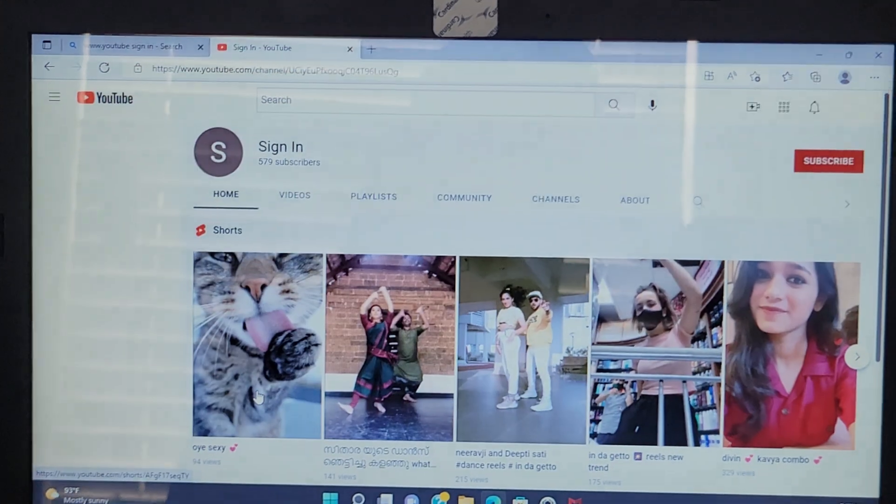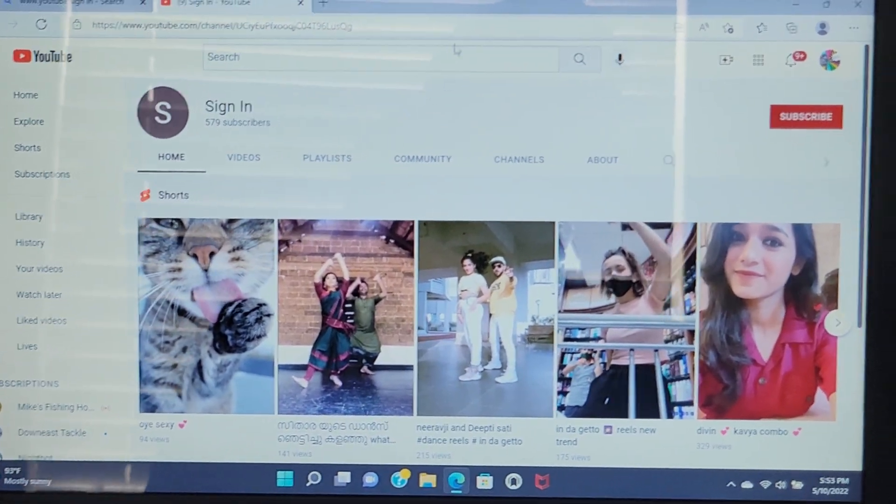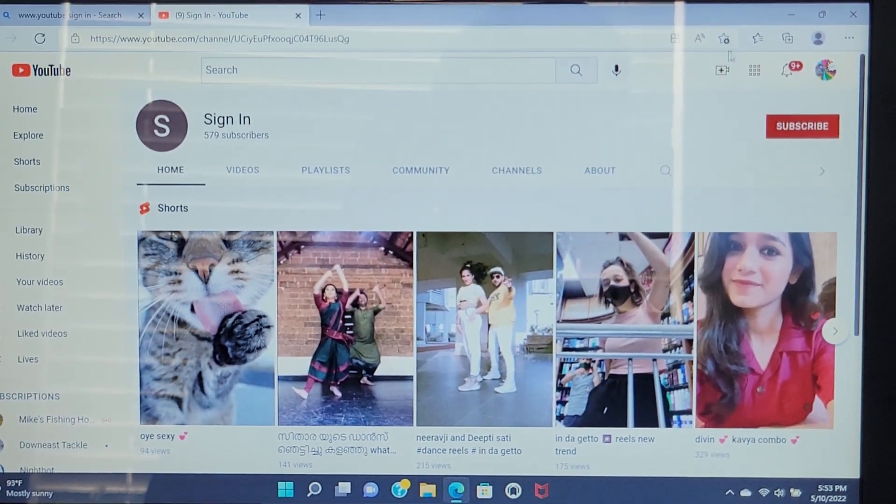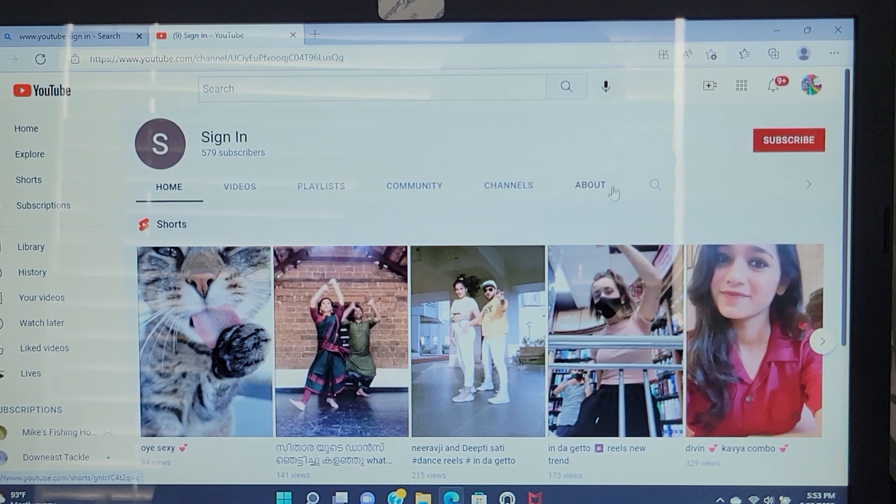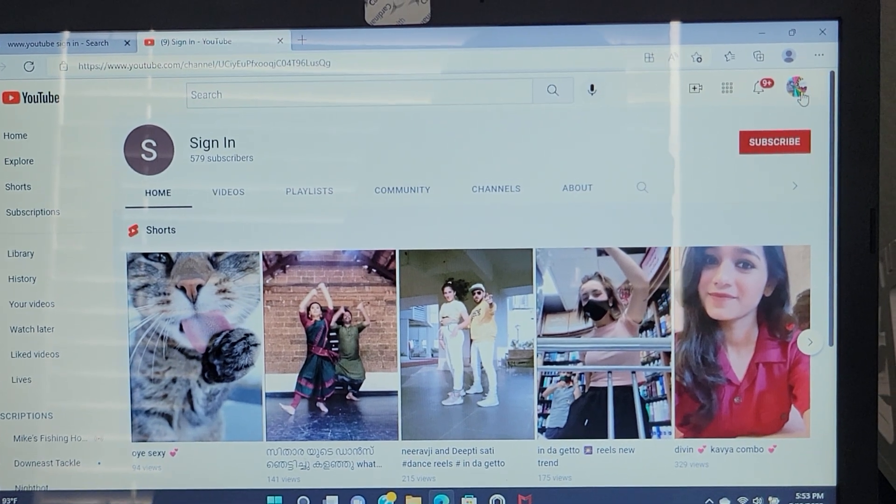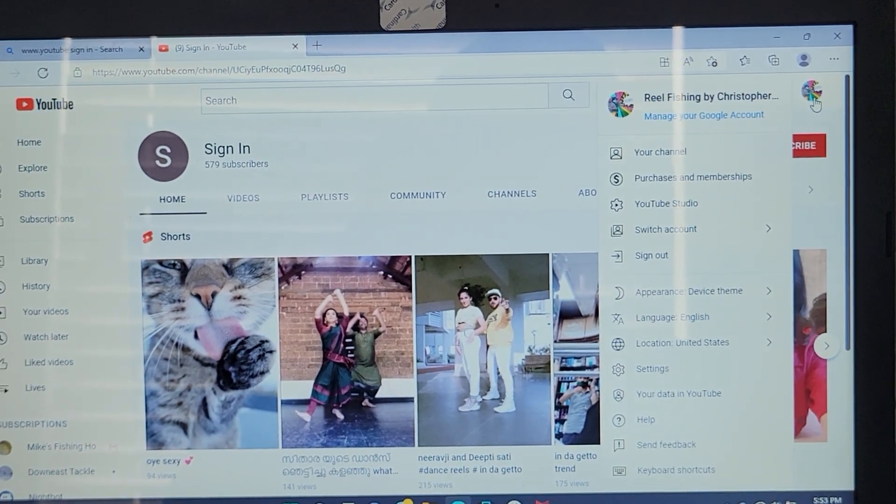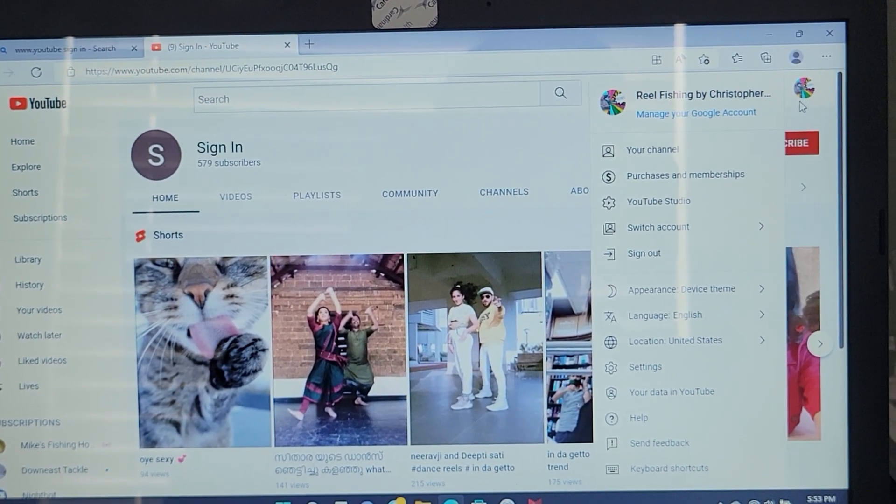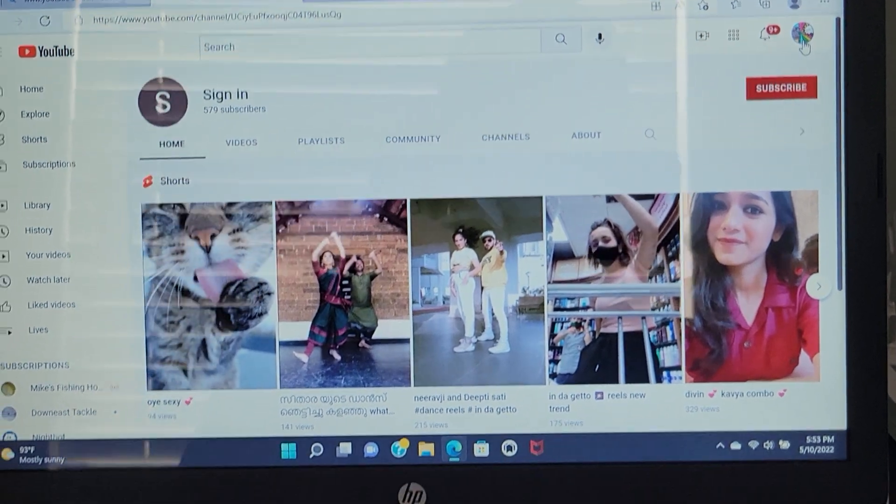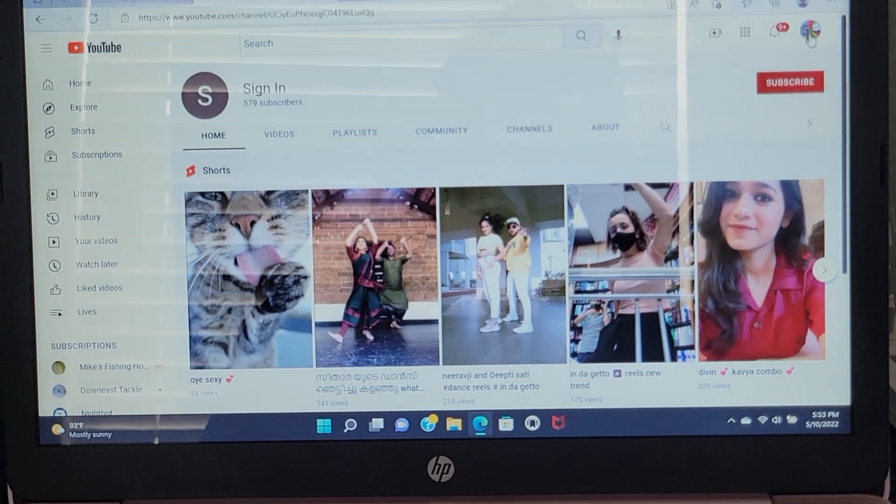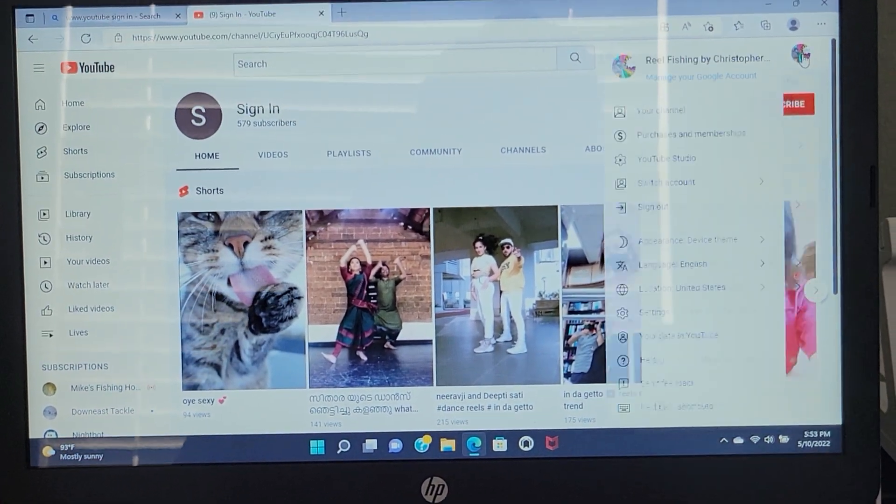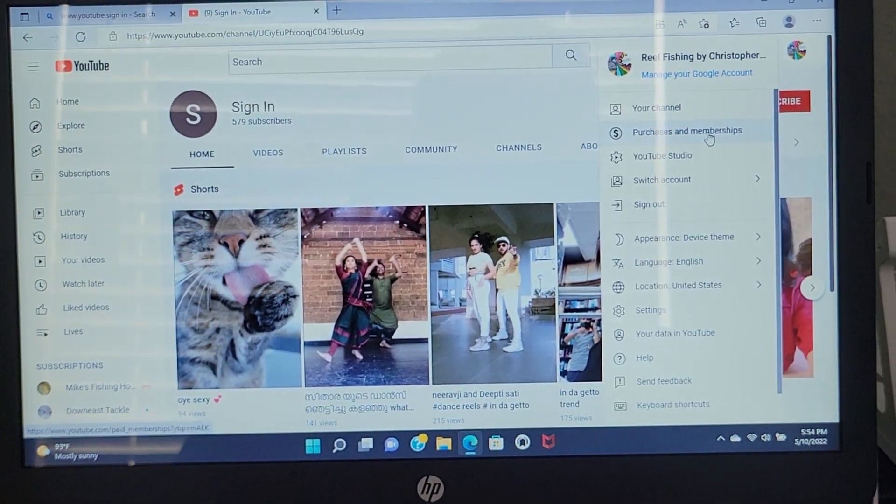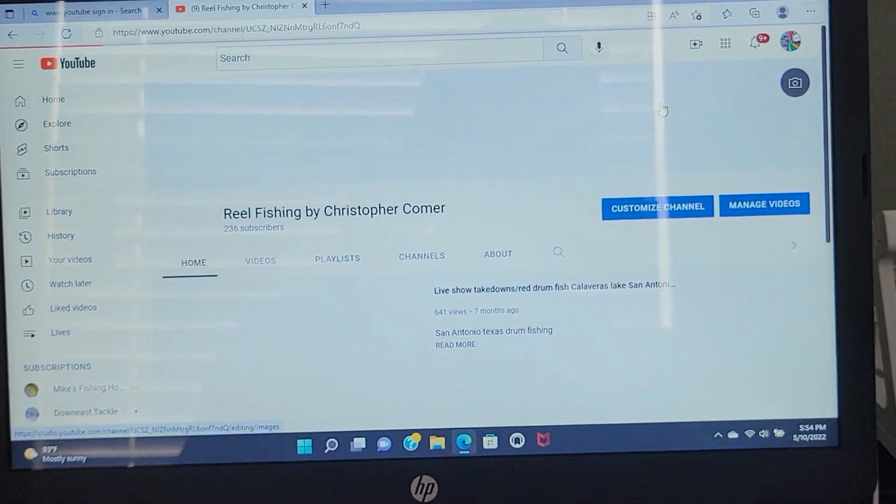Once you sign in onto your YouTube, you will go to your page. Hang on with my dogs. Once you go to your YouTube, you're going to go to your channel.